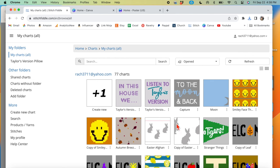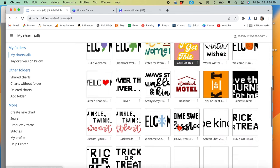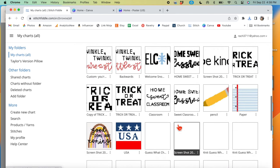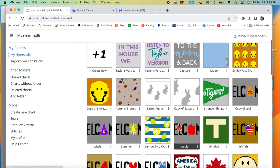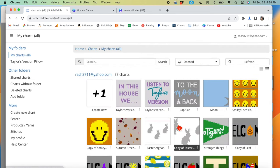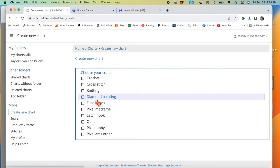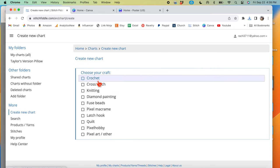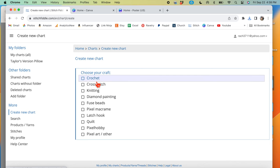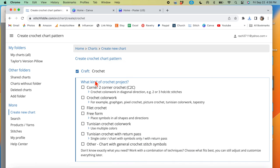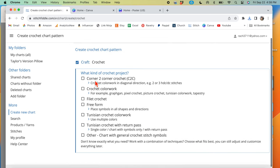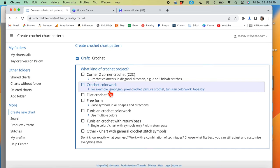You can see I've done a lot of different charts because I love tapestry crochet. So what you need to do is hit create chart and either crochet or knitting. I'm going to do crochet, and then we're going to do a tapestry crochet project together.